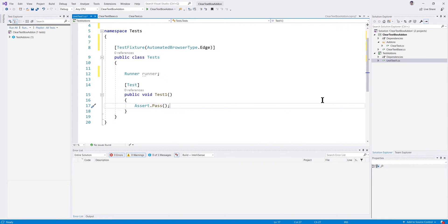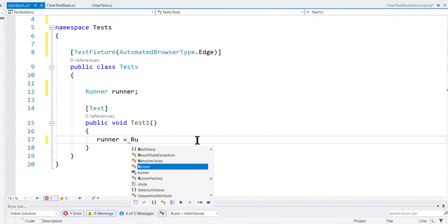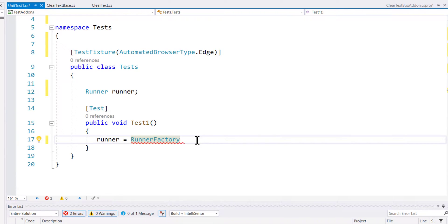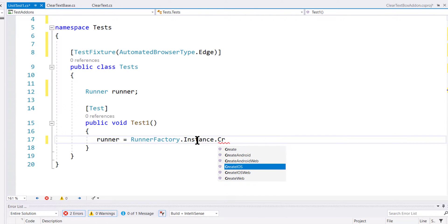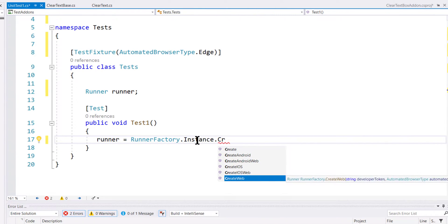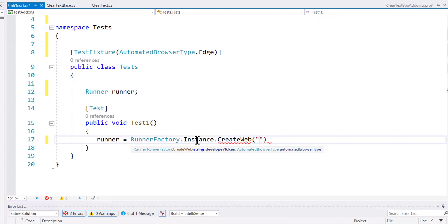The final operation we need to perform for testing this add-on is to call runner equal to RunnerFactory — exactly the same way we did in our previous video. I'm going to call RunnerFactory's instance property, CreateWeb, and pass two things: the developer token and the automated browser type.